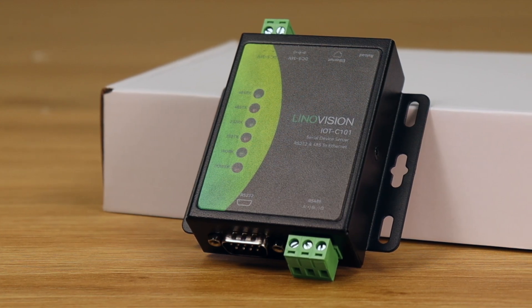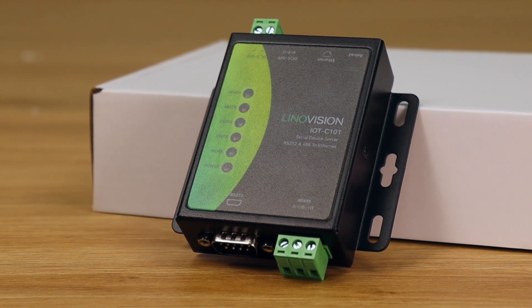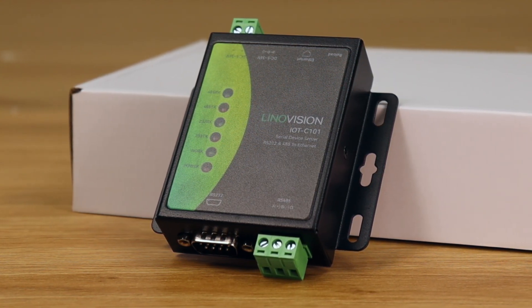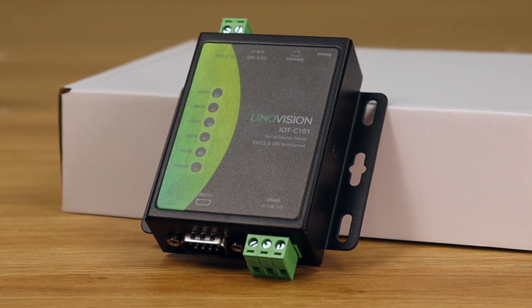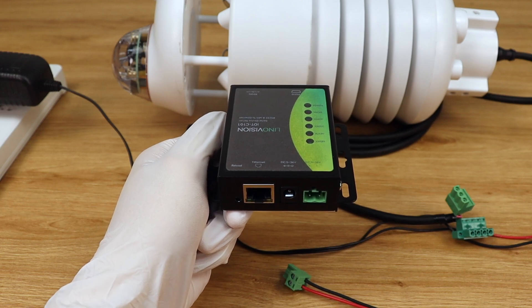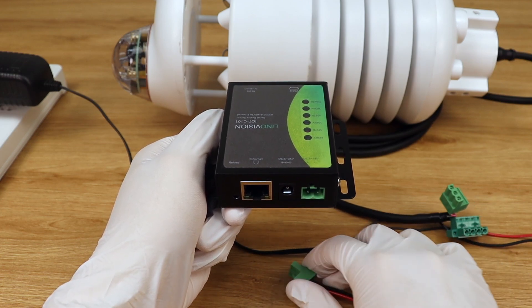Here's a quick guide on hooking up your C101 and getting it connected to our cloud platform. First, for the hardware connection,